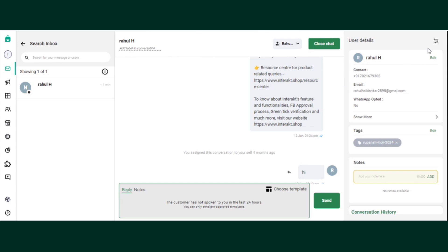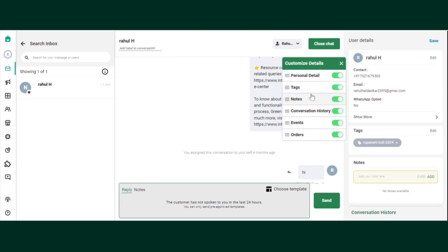So if you want to rearrange them, definitely that is possible. You just have to click on this button and if you want to drag and drop any of the options, that is completely possible.